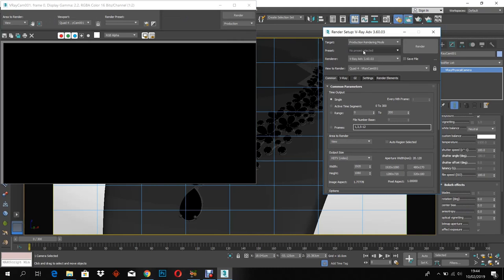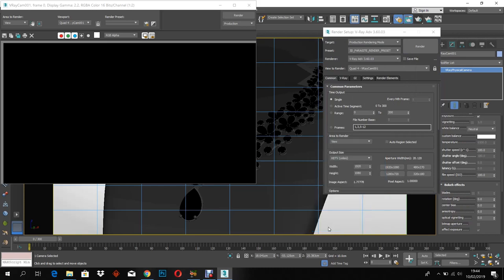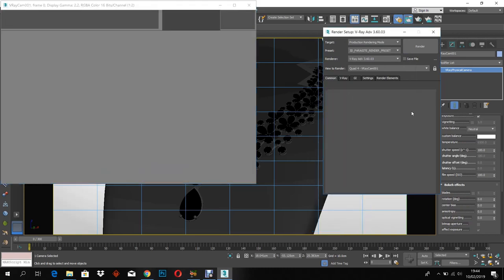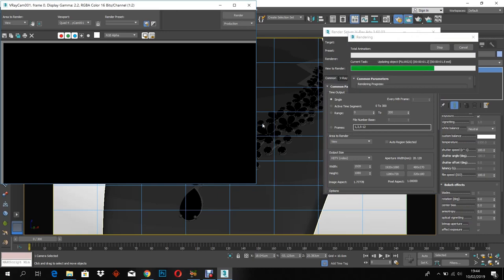I'm going to use the 3D Parasite render settings which is given below in the description. Let's try a render.